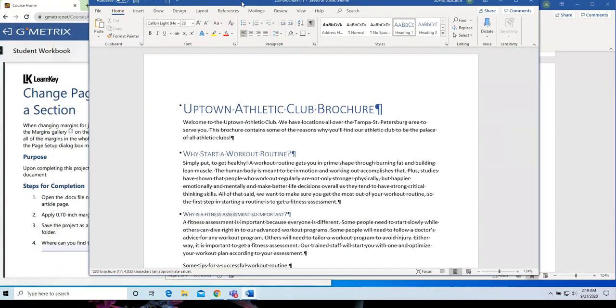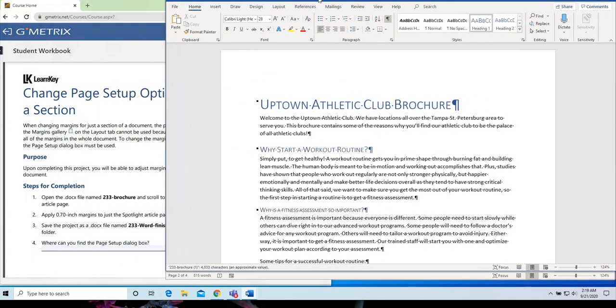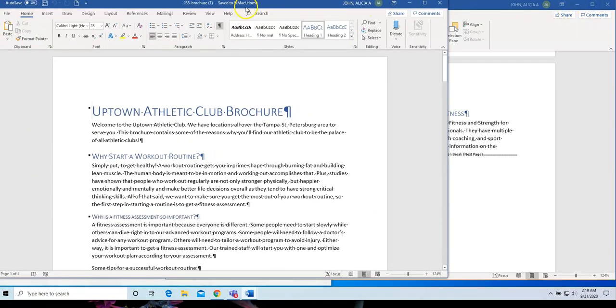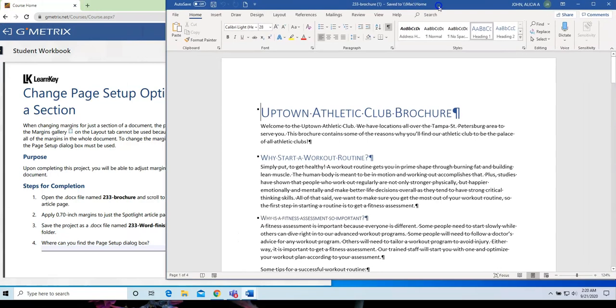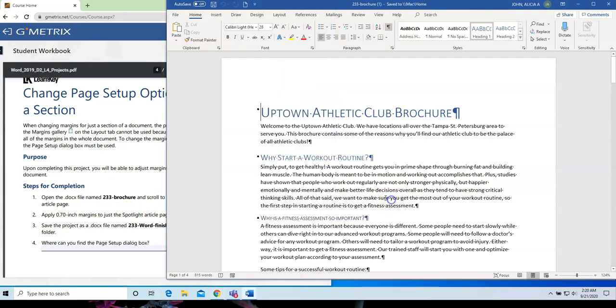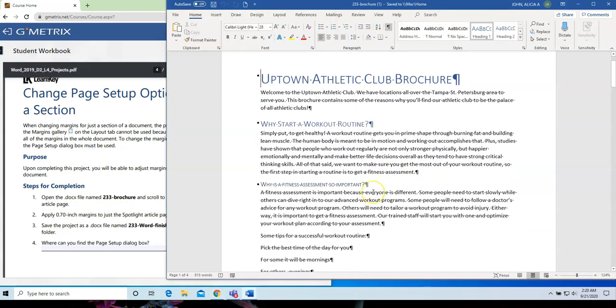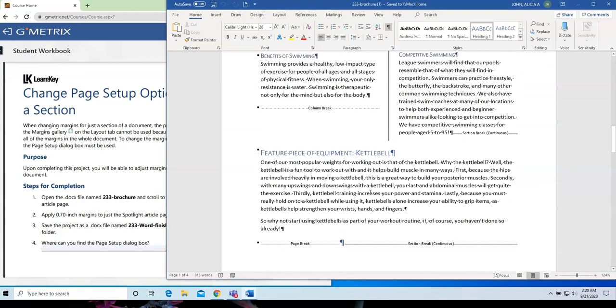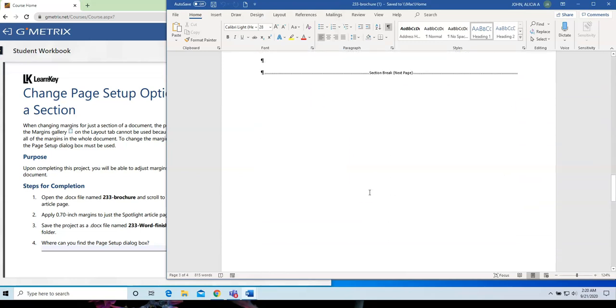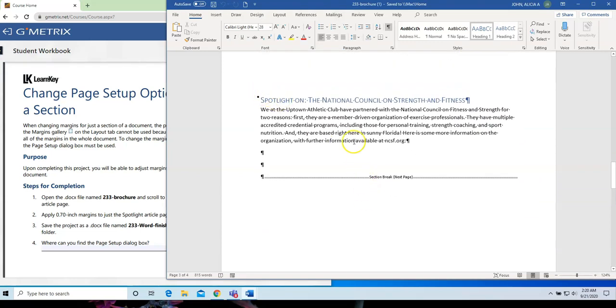Let me just move it over to the spotlight article page, and I need to scroll down to the spotlight article page. So, let's scroll down. Here is the spotlight article page right here.